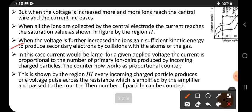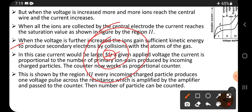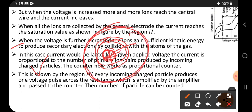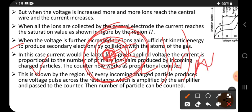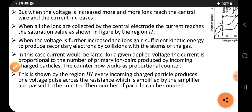When voltage is further increased, the ions gain sufficient kinetic energy to produce secondary electrons by collision with the atoms of the gas. When high voltage is applied, electrons present in the shells such as K, L, M, and N of the gas atoms can be knocked out. These electrons are called secondary electrons, and they are attracted by the central wire, causing the current to increase further.